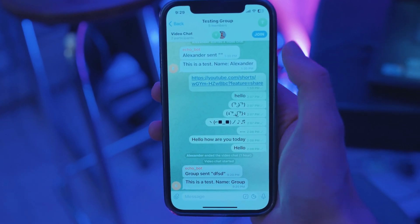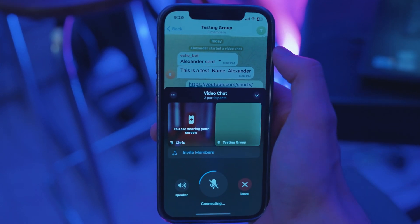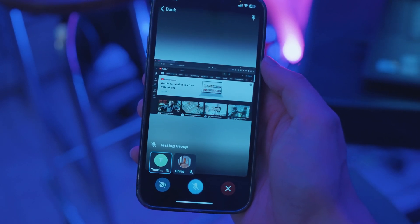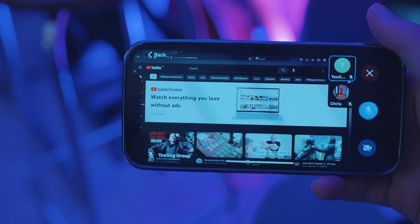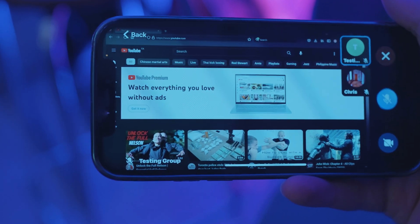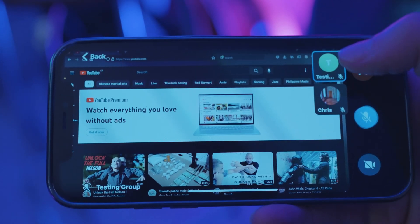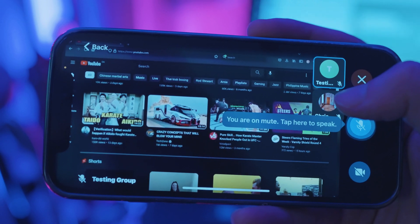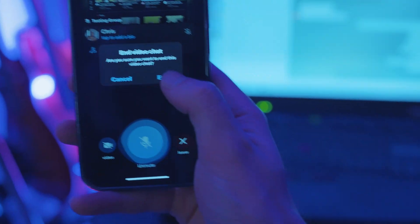I'm joining this group call to show what the screen sharing looks like. I click to view the active stream — I'm sharing my desktop screen showing a YouTube window on a 1080p display. You can see the stream quality is good. Pro tip: don't unmute your mic, especially if you're in the same room on two different devices in the same call.